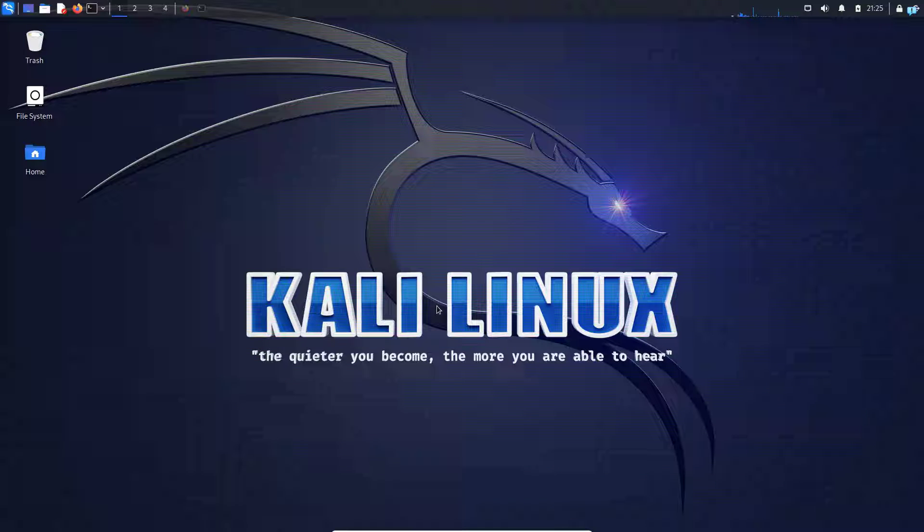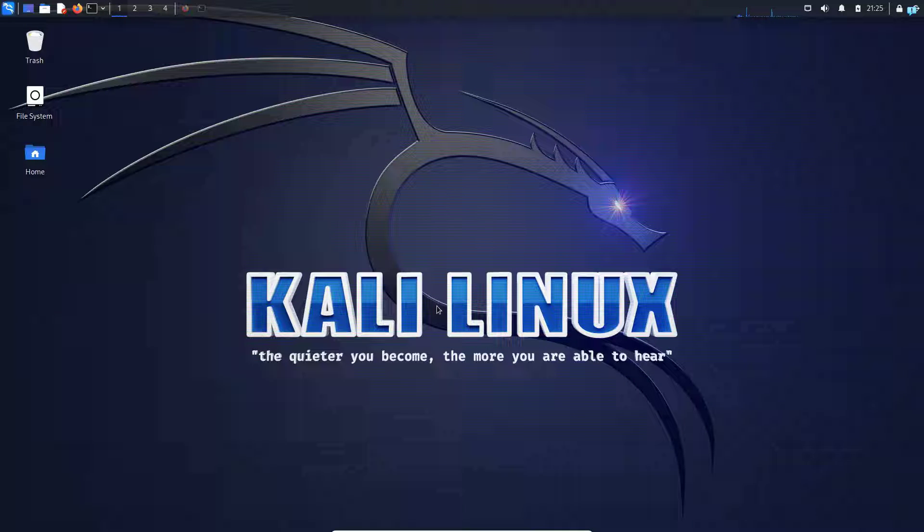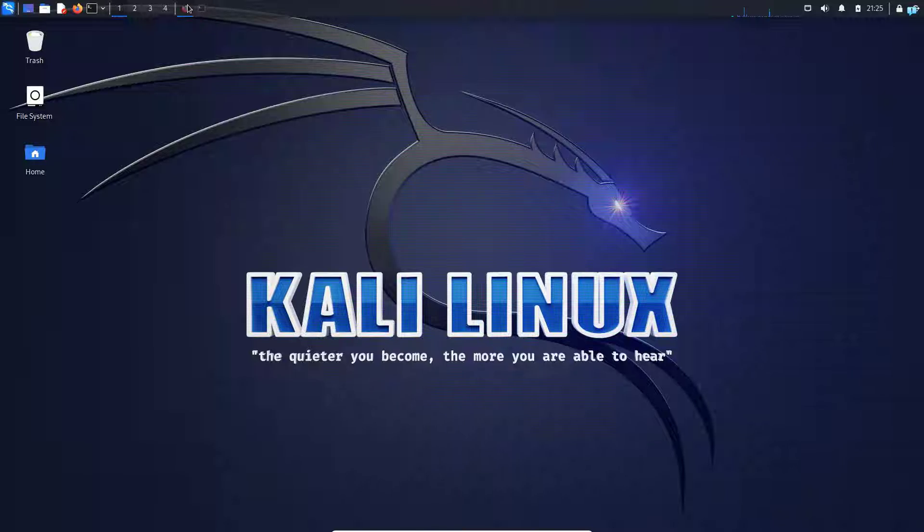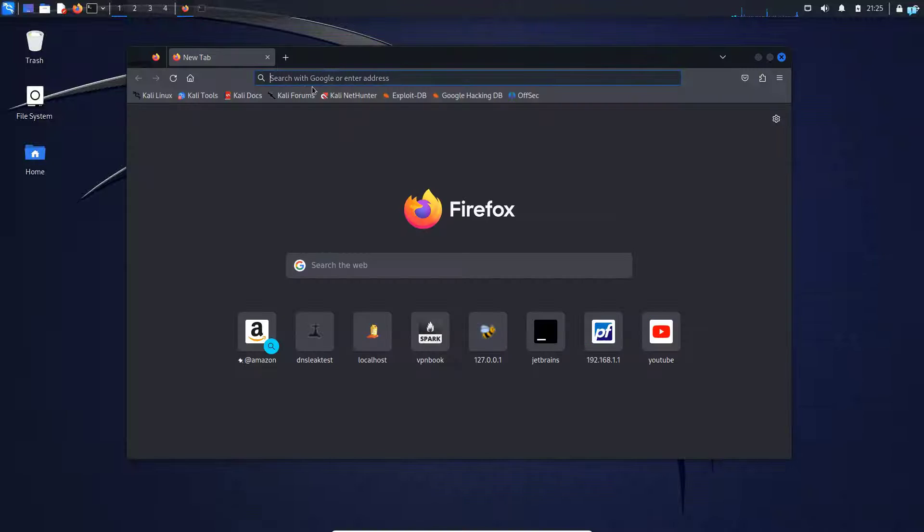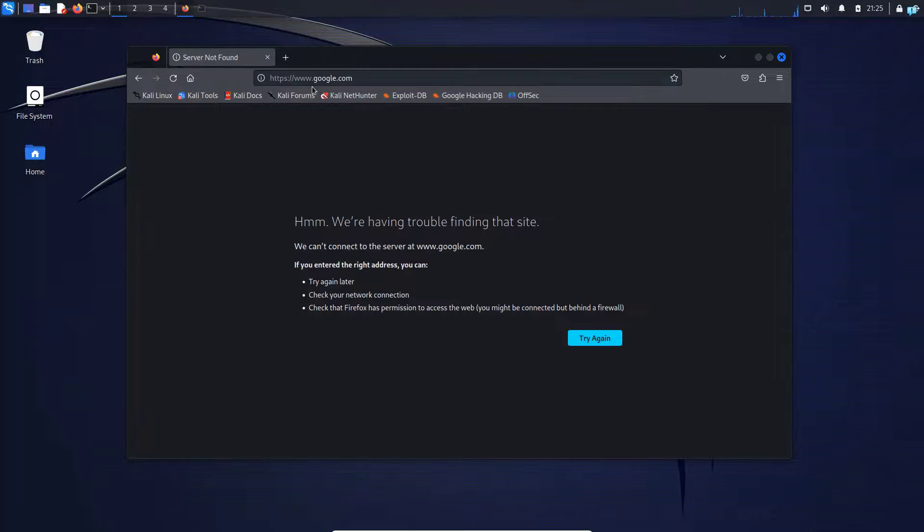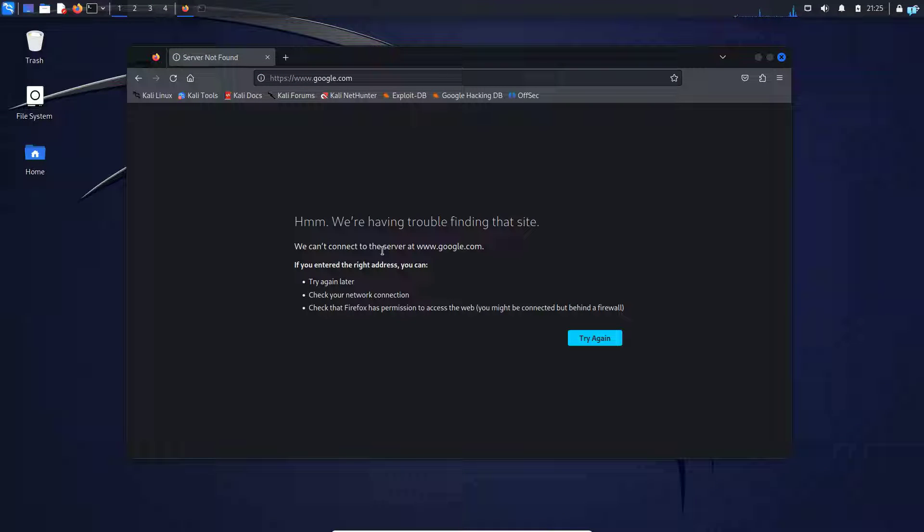In this video we are going to be learning how to fix the internet connection issue on Kali Linux. So if I open my browser and try to go to google.com, I can see I get this error and I cannot get connected to the internet.